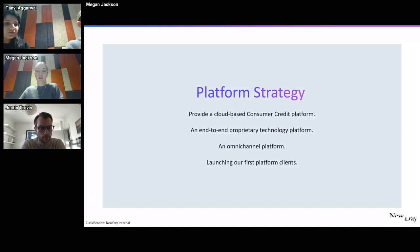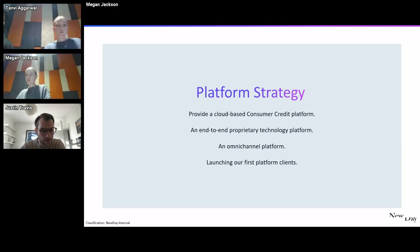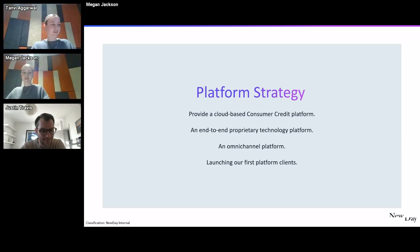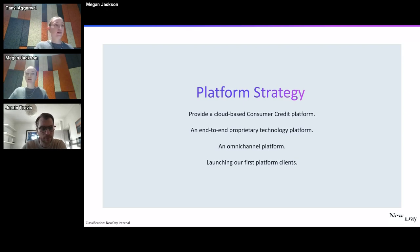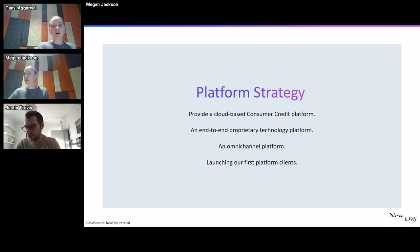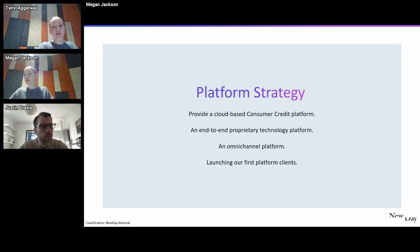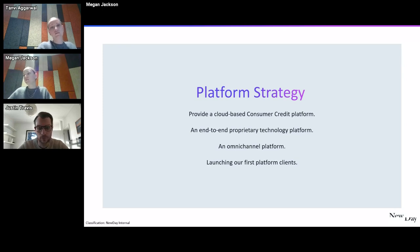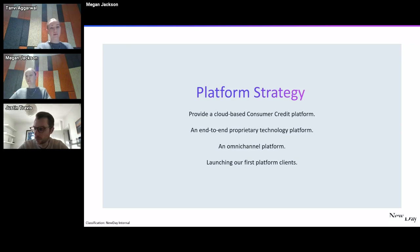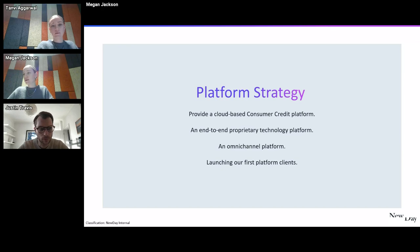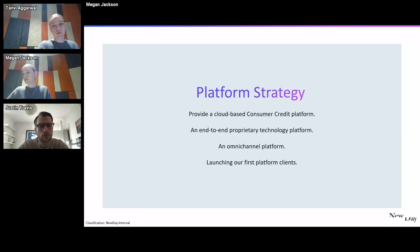So I'm going to hand over to Megan, who's going to explain the platform strategy and what we did with the new portal. Thank you. As we were looking at the problems we had, we were also developing our platform strategy. We realized that with our technology, we could do much more than just serve it internally. And we wanted to offer this externally as a credit platform as a service.